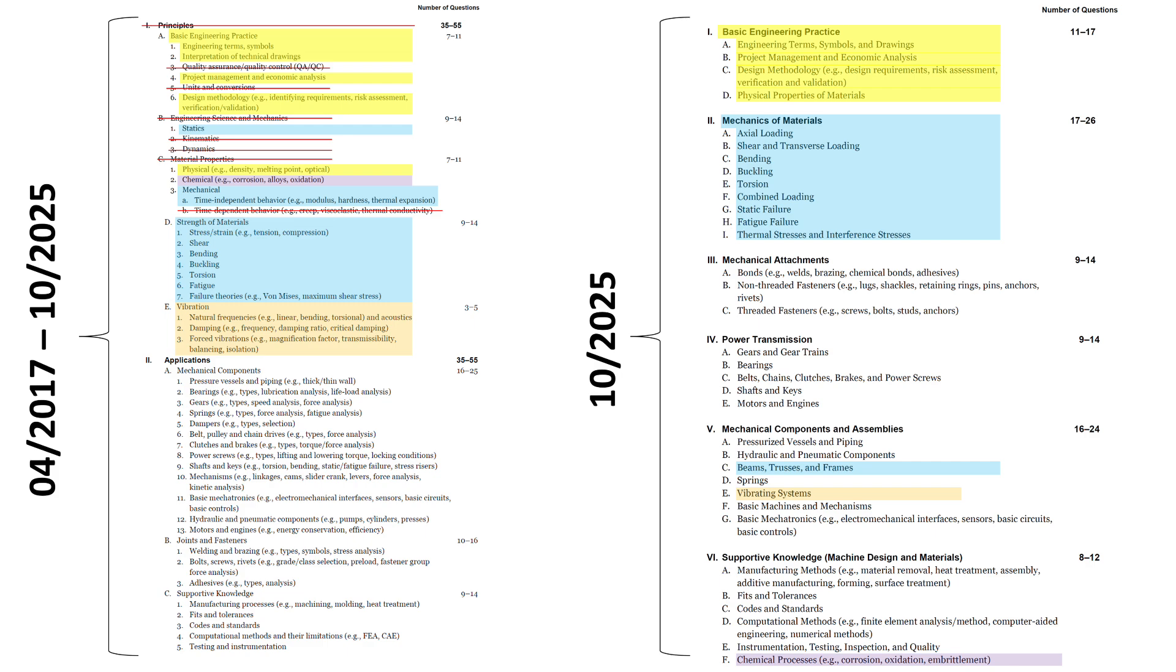All of that gets absorbed into one subsection, 5E, just vibrating systems. But we can look historically at what the old exam specs are to kind of know what's included.